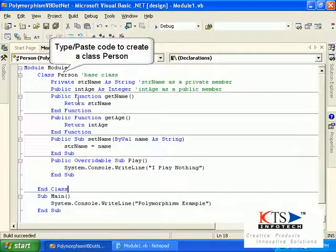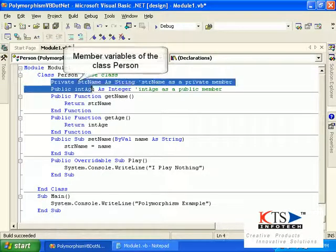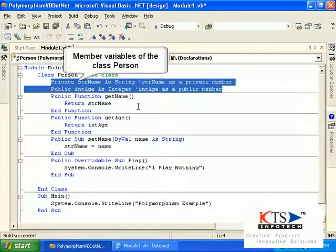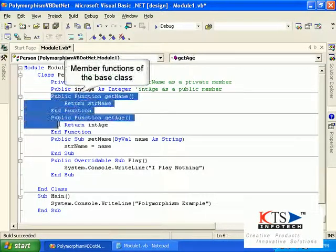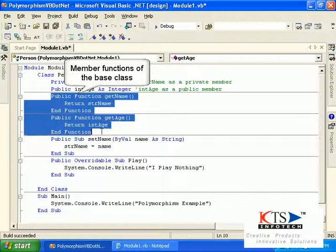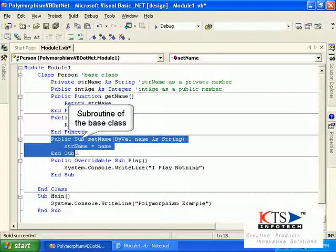Type or paste code to create a class Person. These are the member variables of the class Person. These are the member functions of the base class.